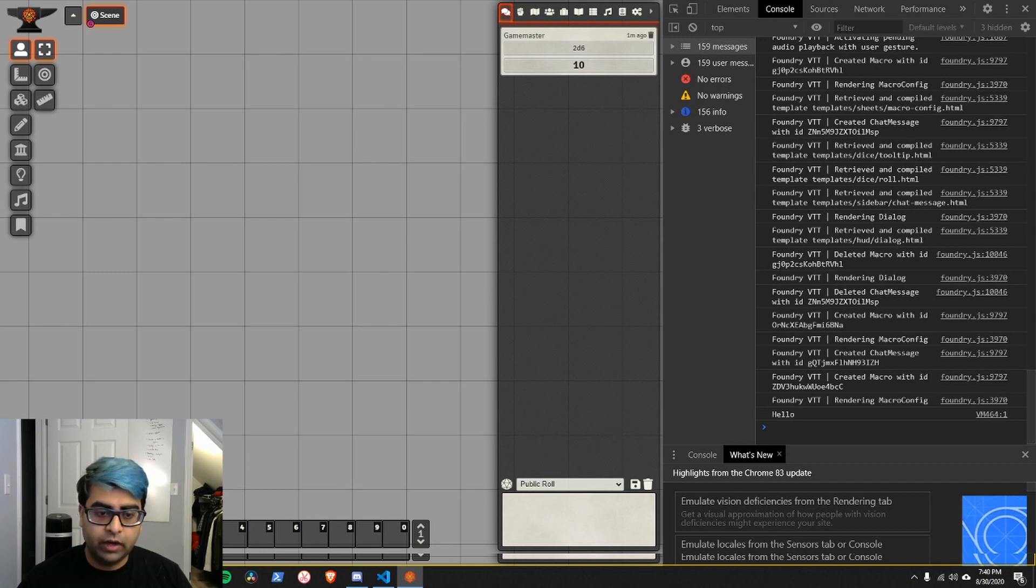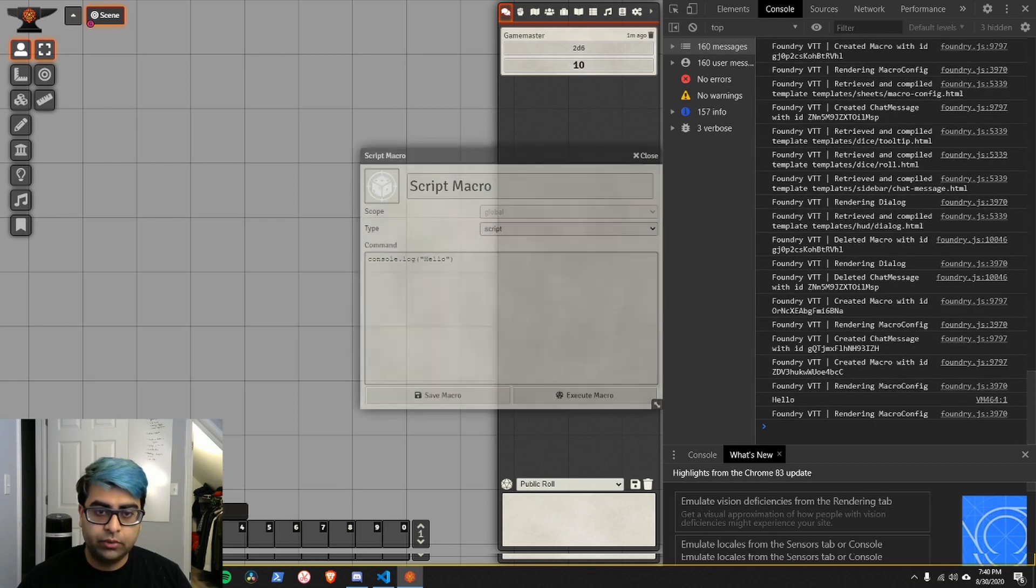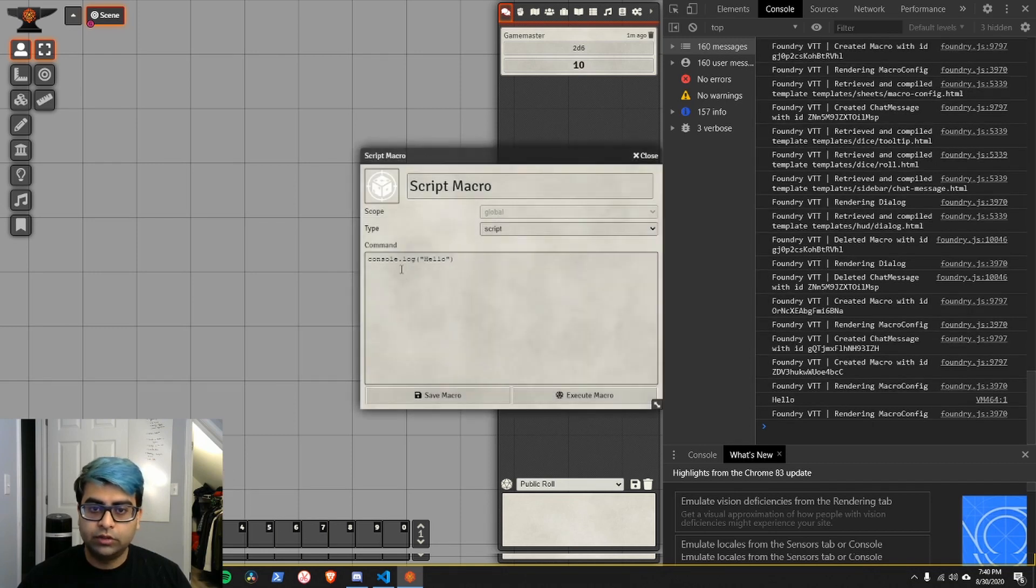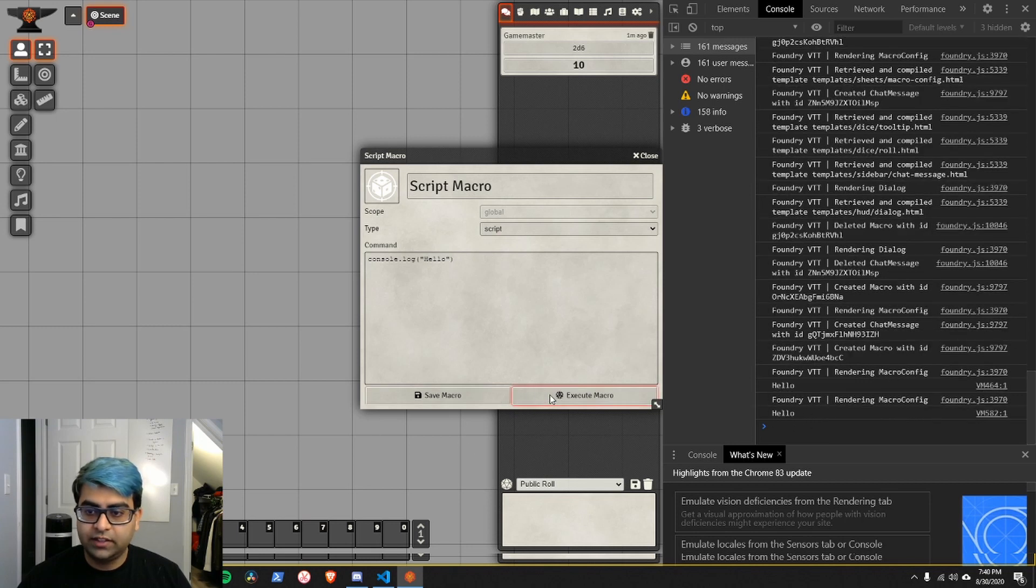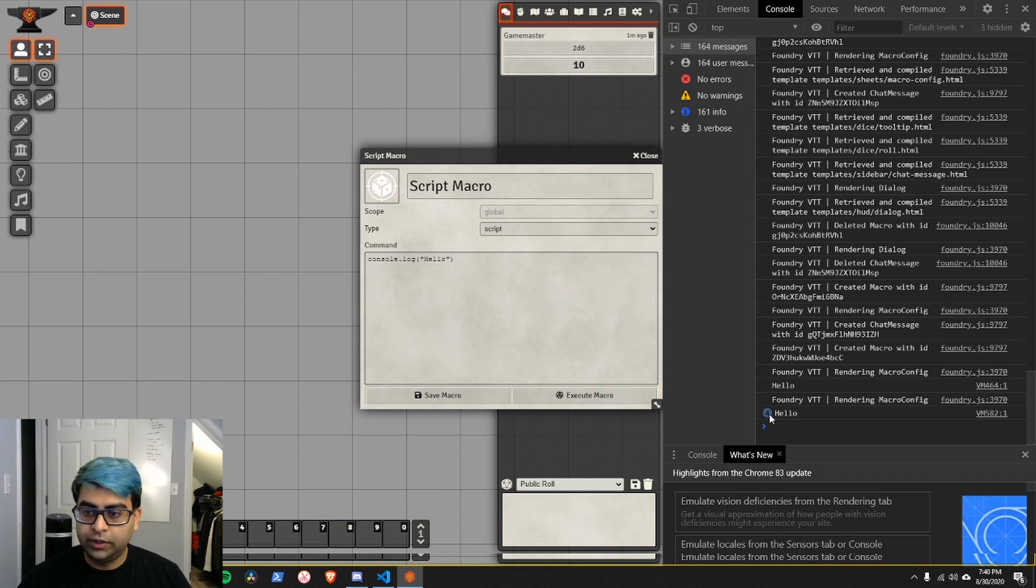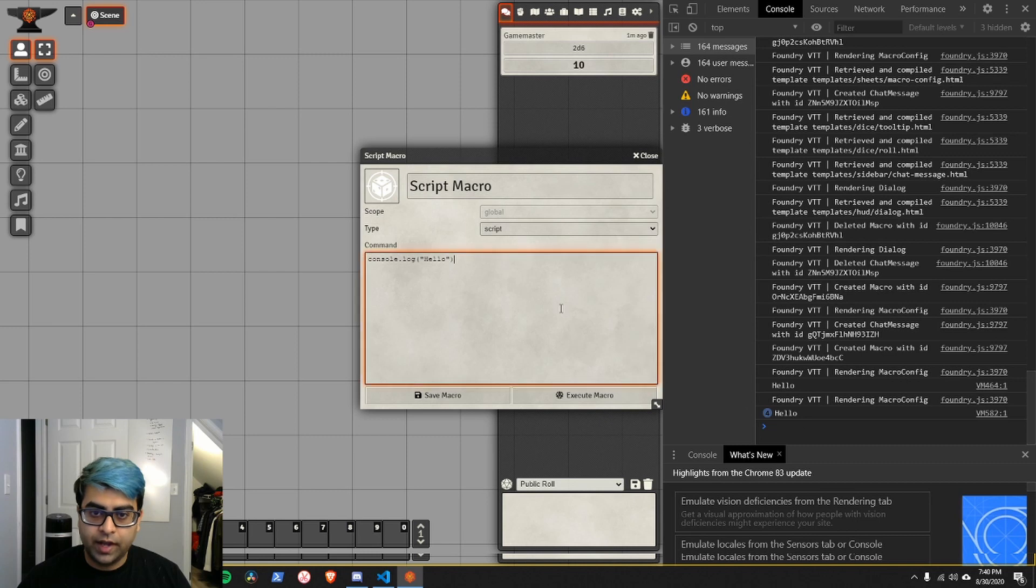If you remember, that's what we had our macro do. Console.log, hello. Log in the console down here. Hello. And every time we execute this macro, it's going to print hello. And you can see the number going up because it's printing it multiple times.